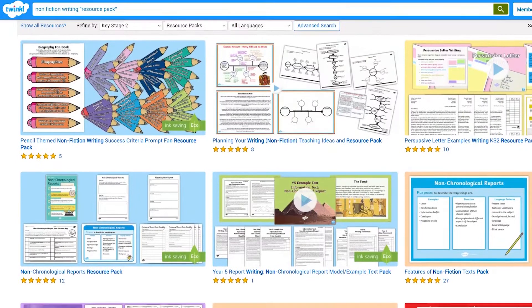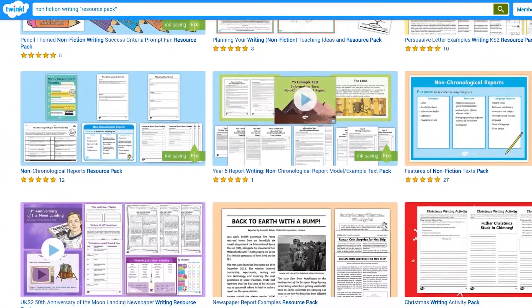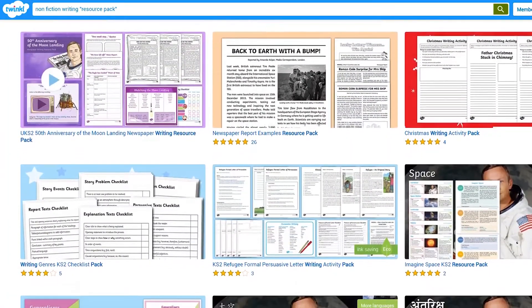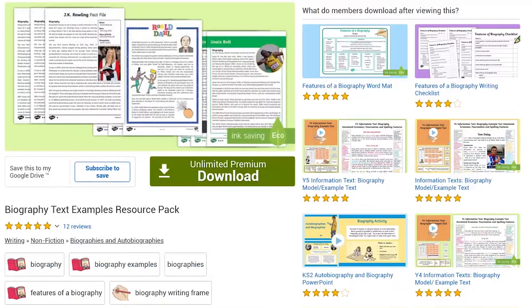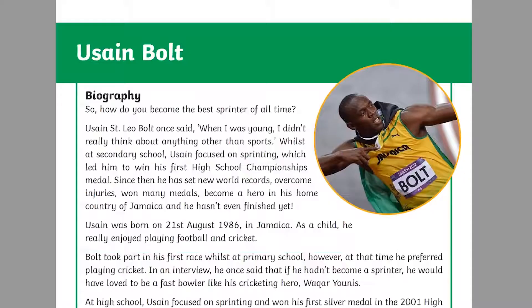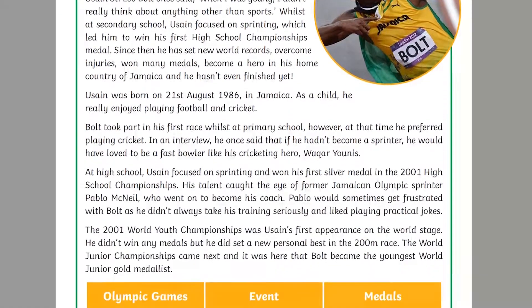There are plenty of resource packs to support different types of non-fiction writing. Let's start with biographies. They are a great way of getting children excited by stories in a real-life context, or making history come alive.